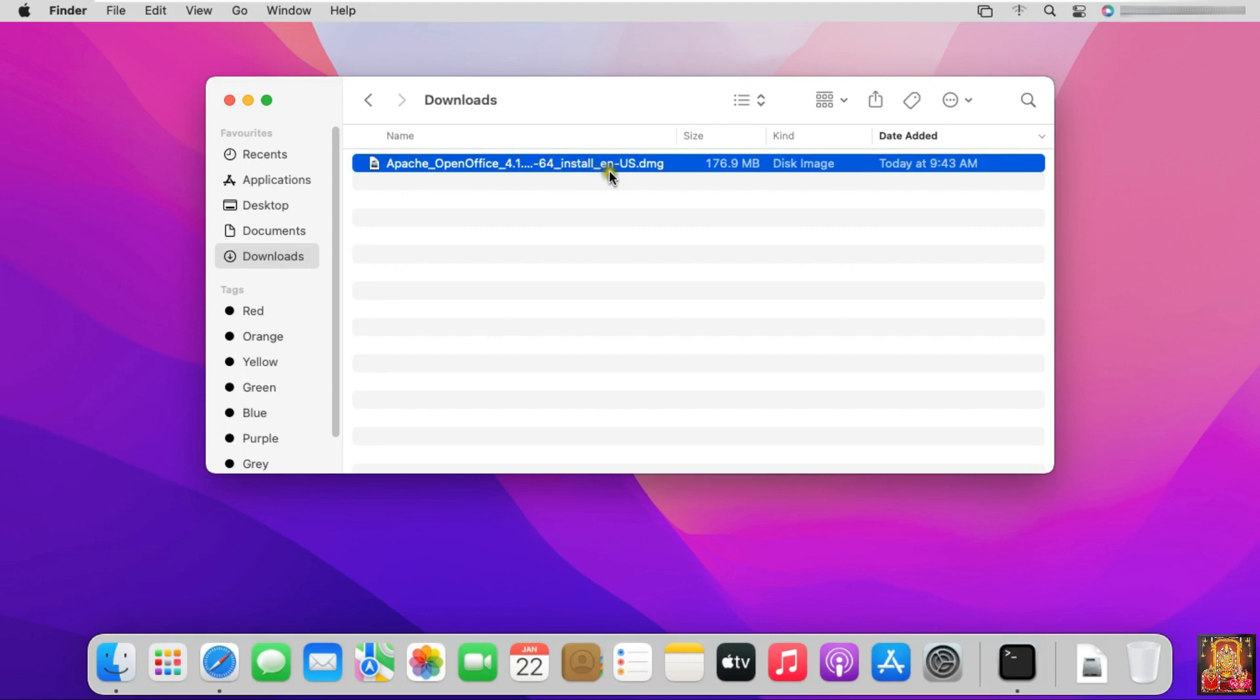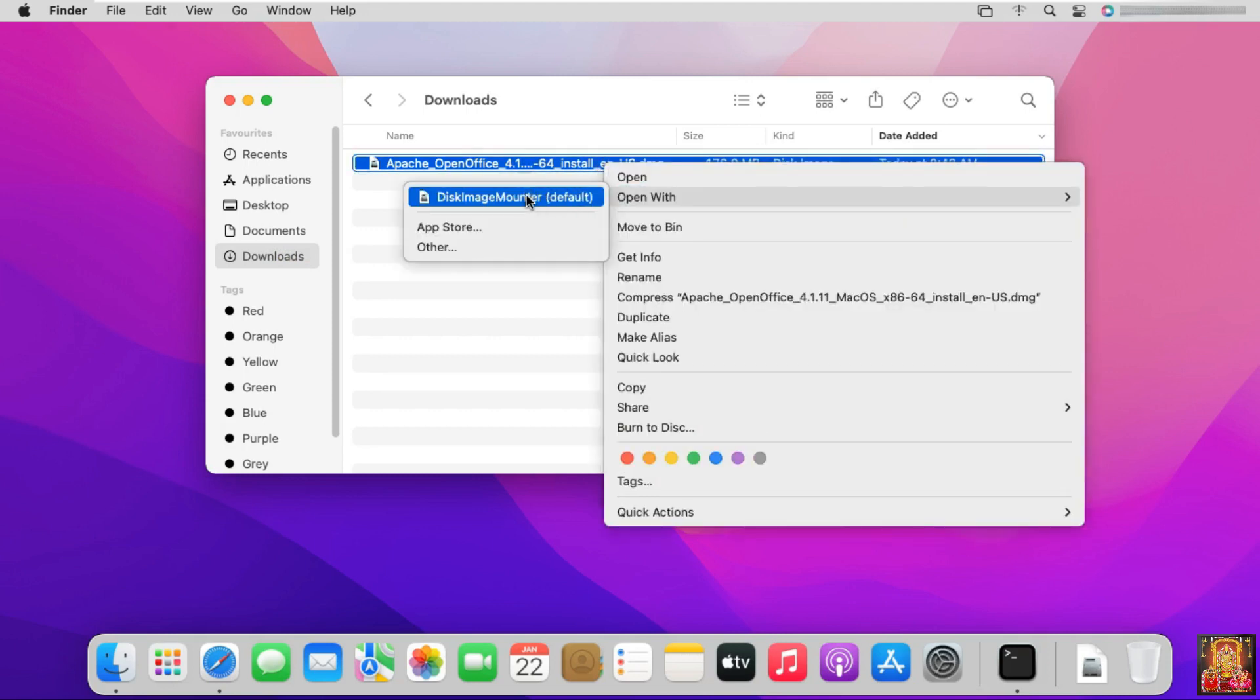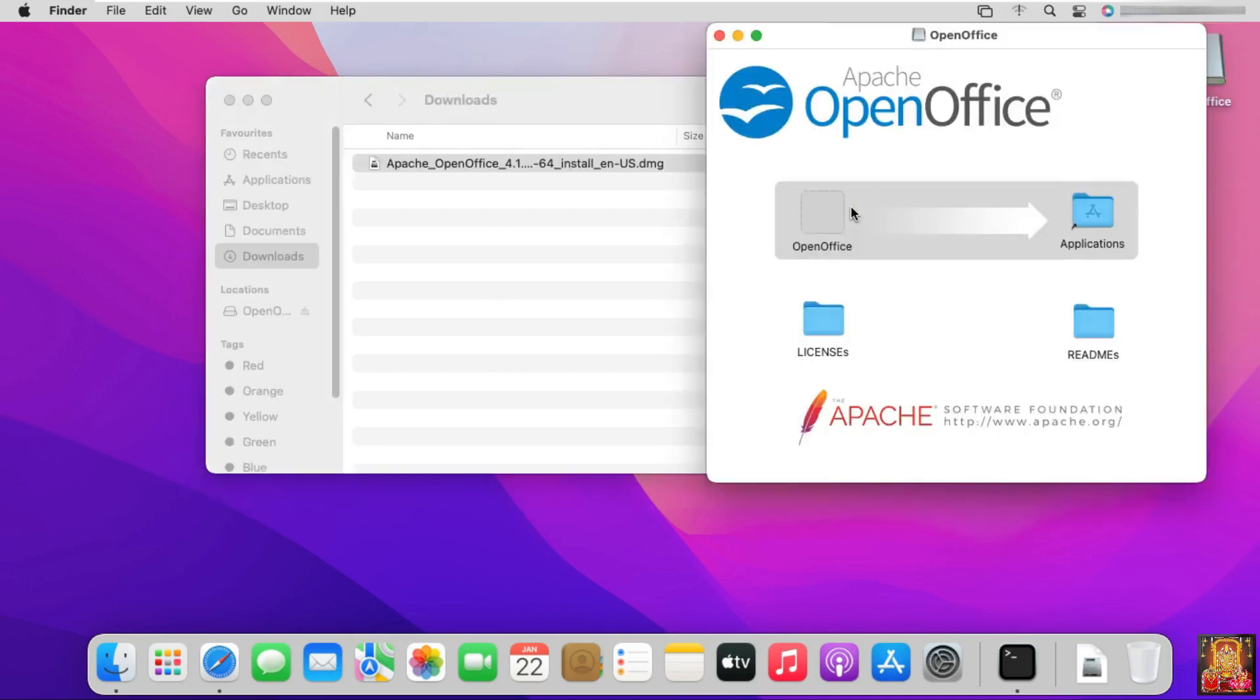Right-click on Software. Open with Disk Image Mounter. Let's drag down OpenOffice to Applications.